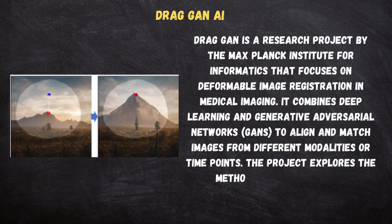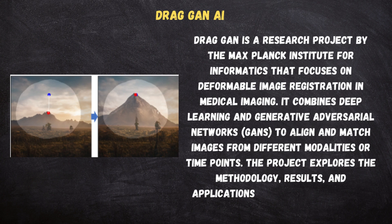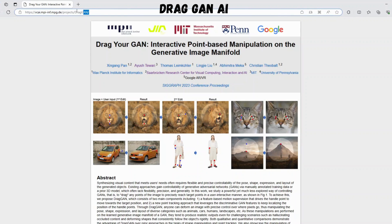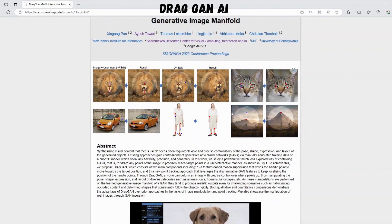The project explores the methodology, results, and applications of Dragon in medical imaging. The Dragon AI website features interactive point-based manipulation on the generative image manifold — a new approach for controlling generative adversarial networks in image synthesis. It allows users to interactively manipulate images by dragging points to specific positions.